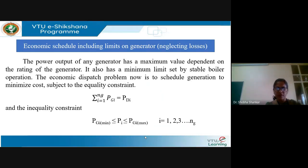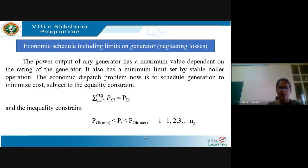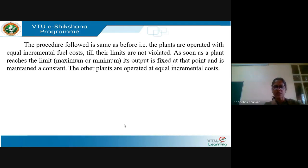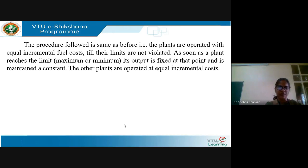Each generator should be operated within the minimum limit PGi_min and maximum limit PGi_max. If we assume there are NG number of generating plants, each generator has to satisfy this constraint. Previously, when limits on generators are neglected, we have seen that for economic schedule, the incremental fuel cost of each plant should be the same. The same procedure is followed here as long as the limits on the generators are not violated.